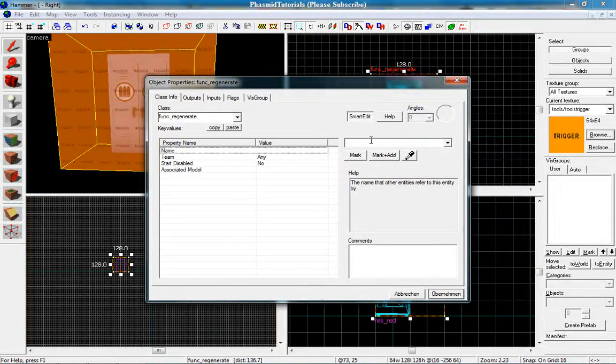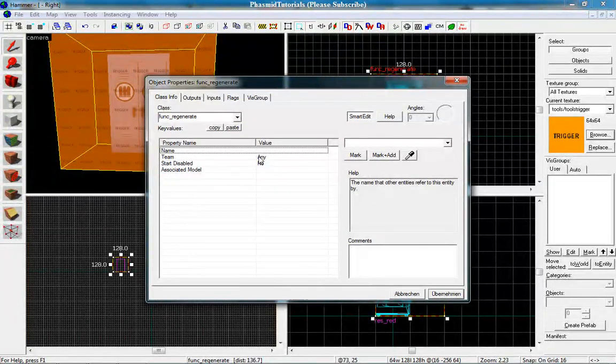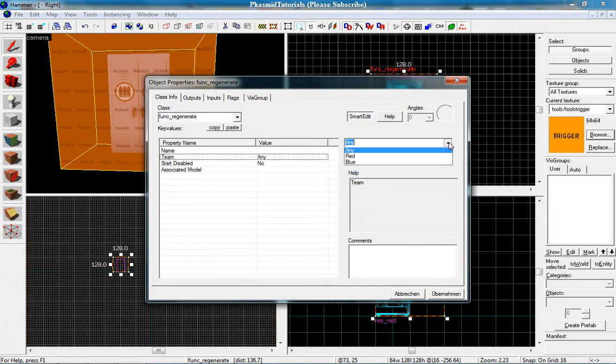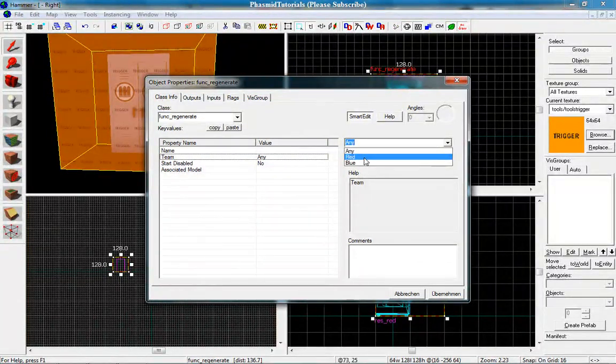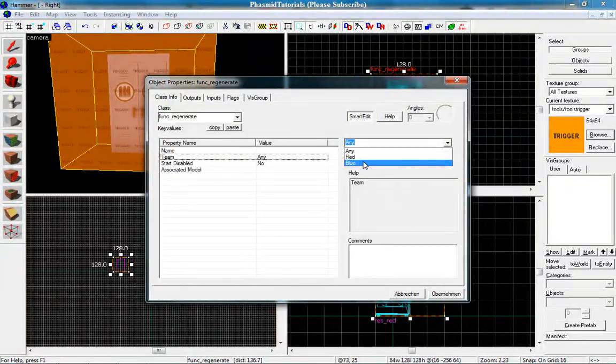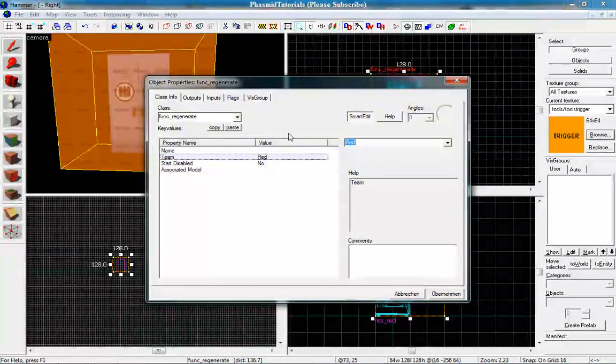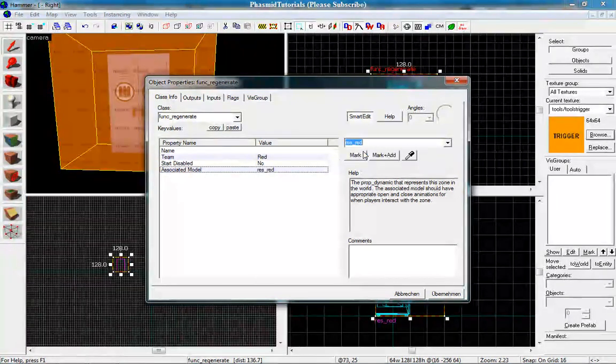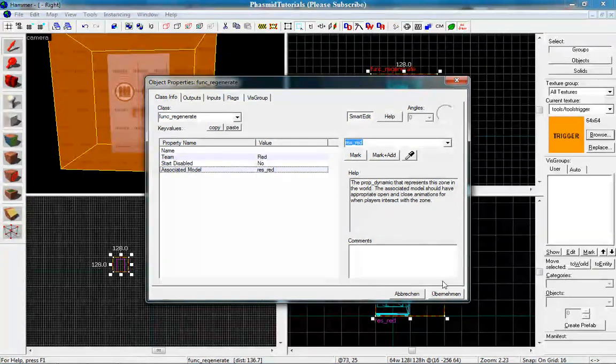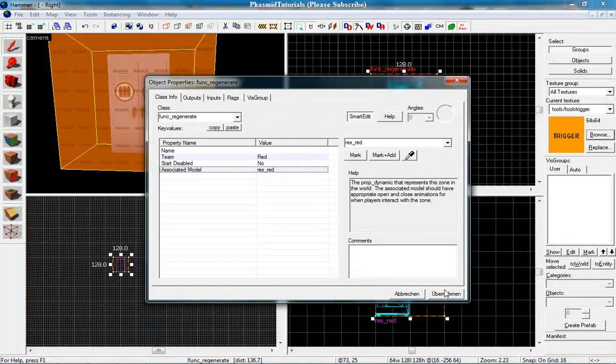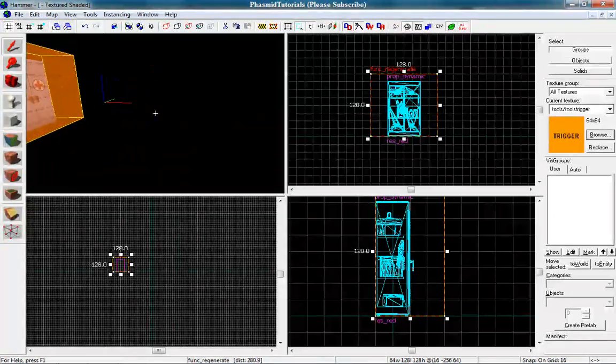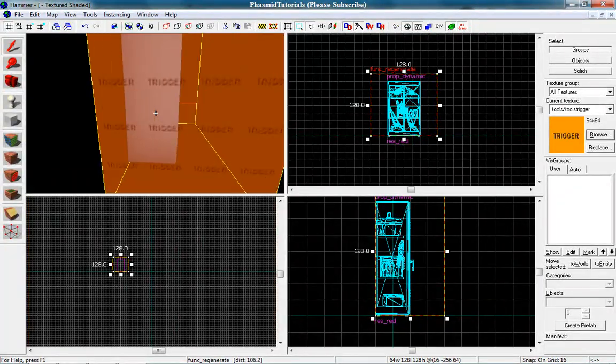And you can give it a name. You don't have to do it. You can set the team to any team you want. And if you have red team in the spawn area, you can make it to red. And when you have blue you change the team to blue. You want to make it red. And the associated model is our res red. Start disabled? No. And we are all done. This is the resupply locker.